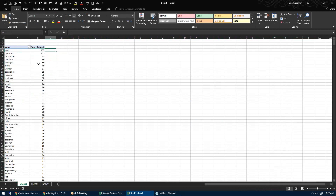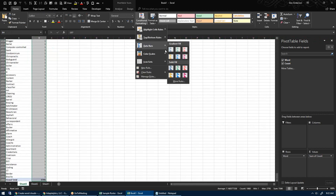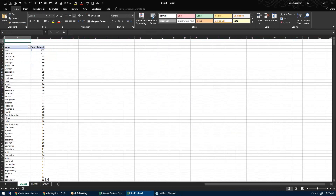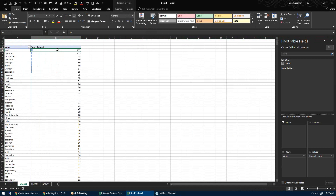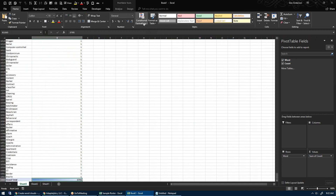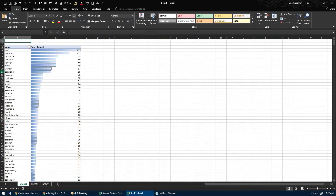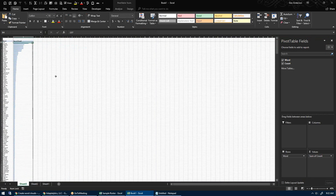What you can also do is conditionally format it with a data bar. You don't want to include the total in the data bar, so I'm going to clear the rule on that one cell. Now if you look at it — there you go. I'm going to put a frame here and zoom out a little bit.